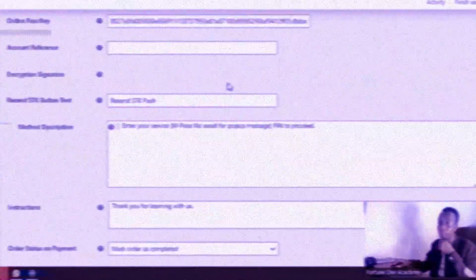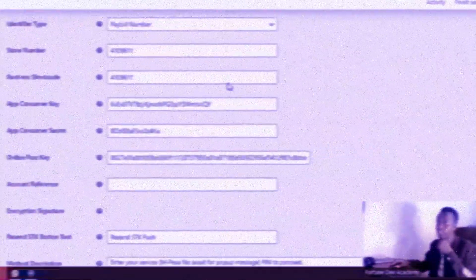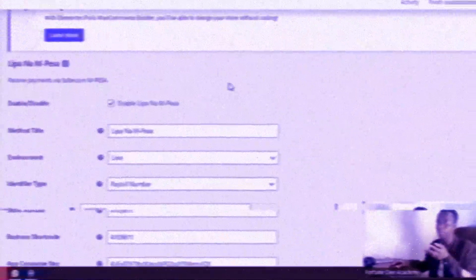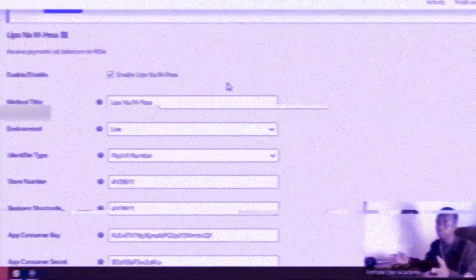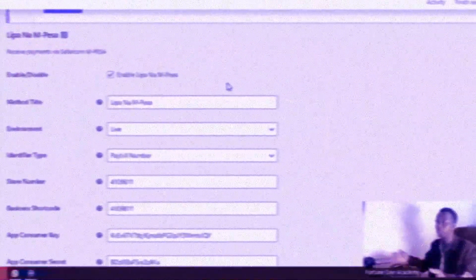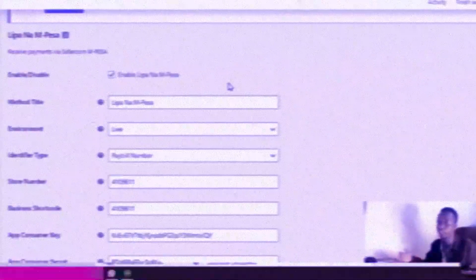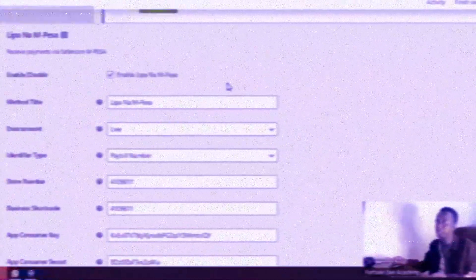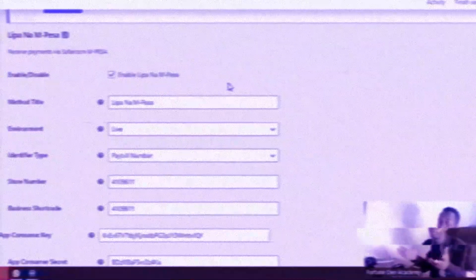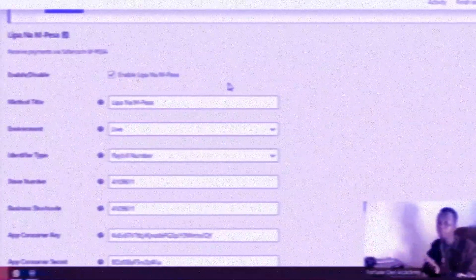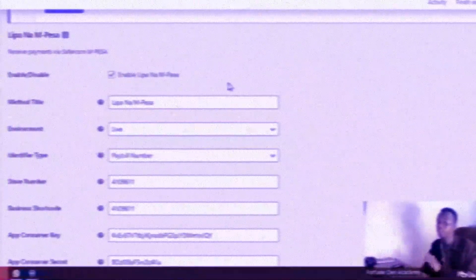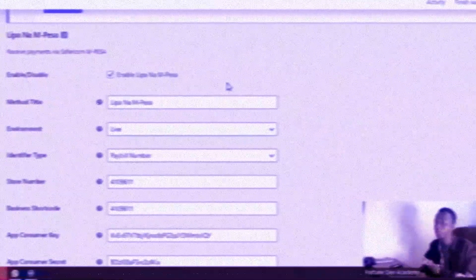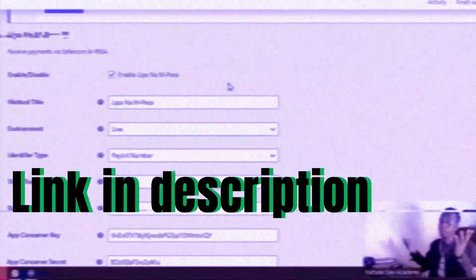It's pretty much self-explanatory for the most part because all you have to do is key in your details and set up that environment, and you will be able to receive payments directly to your paybill or till. That was it for the follow-up.